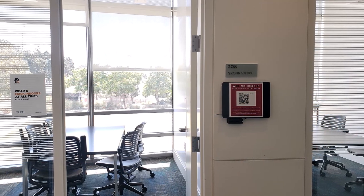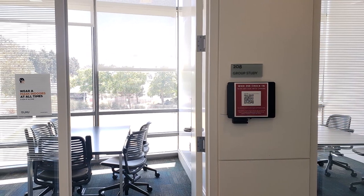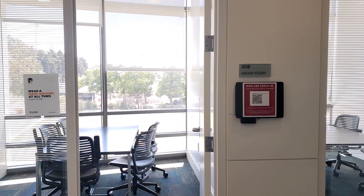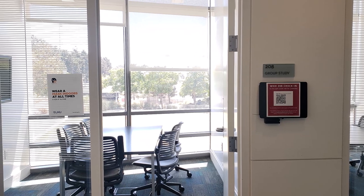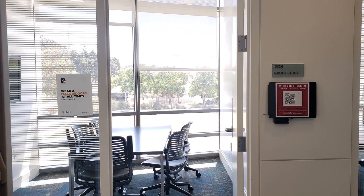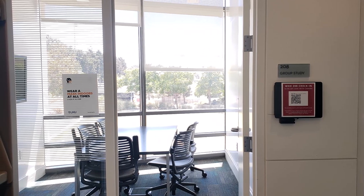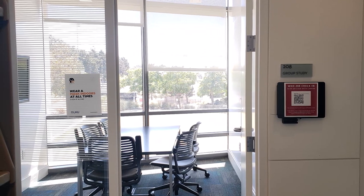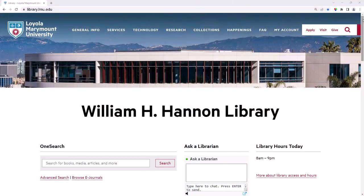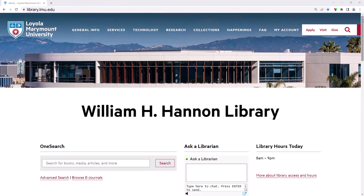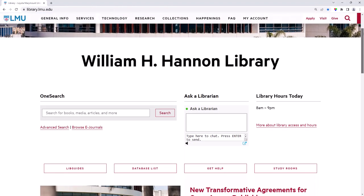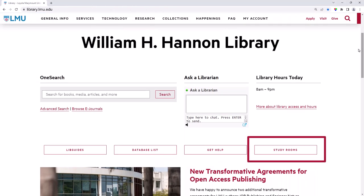Need a place to study and complete your school projects? The Hannon Library has group study rooms available with various features. You can reserve a study room by going to the library homepage at library.lmu.edu and selecting the Study Rooms button.